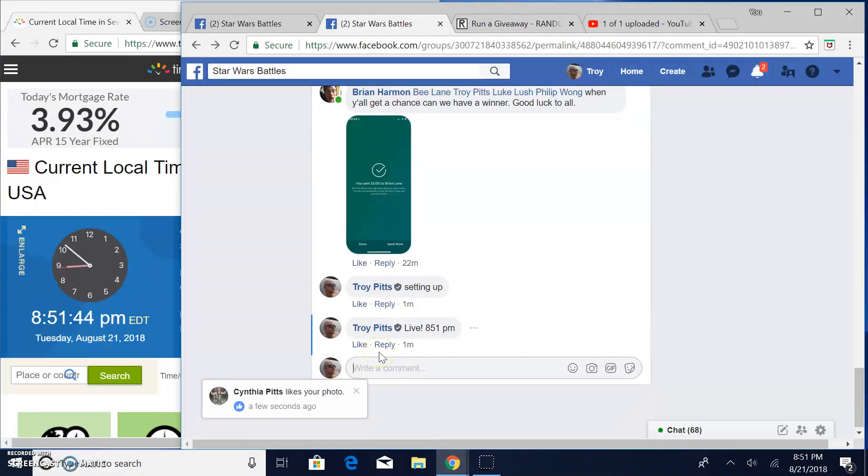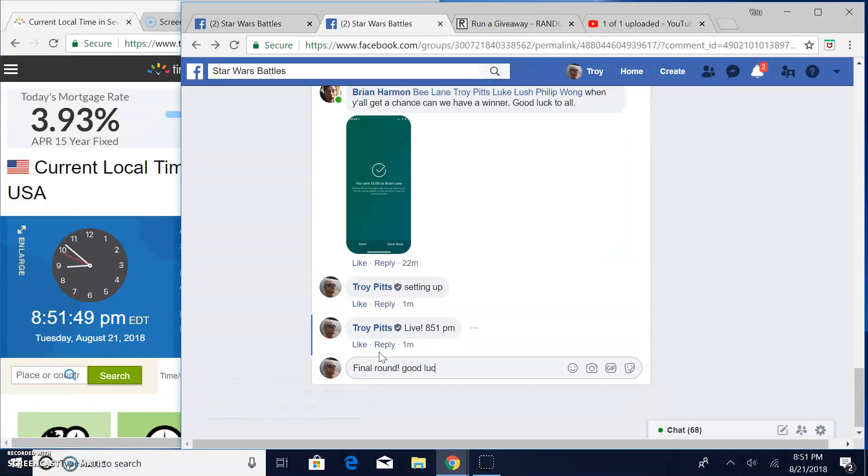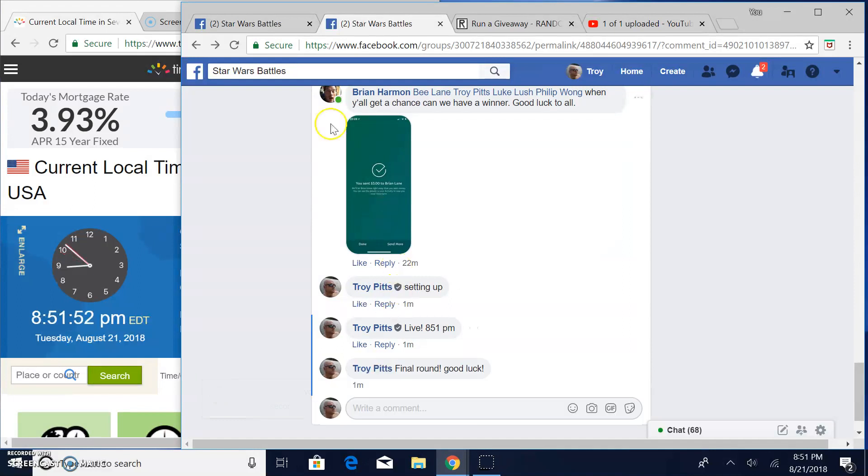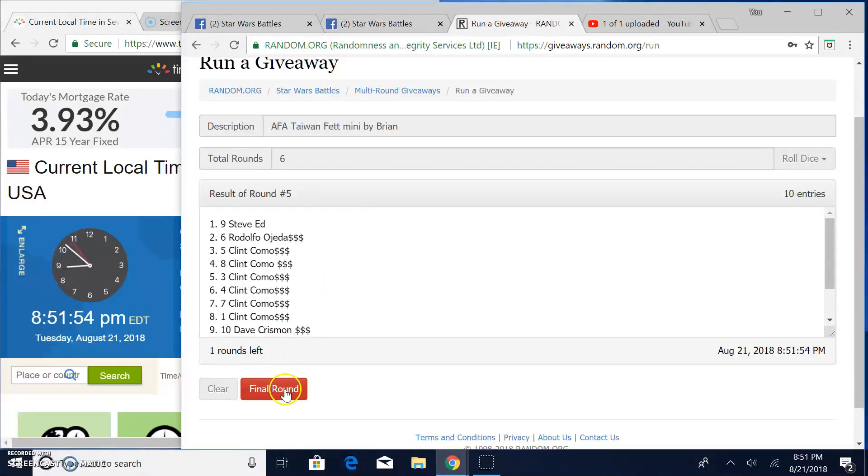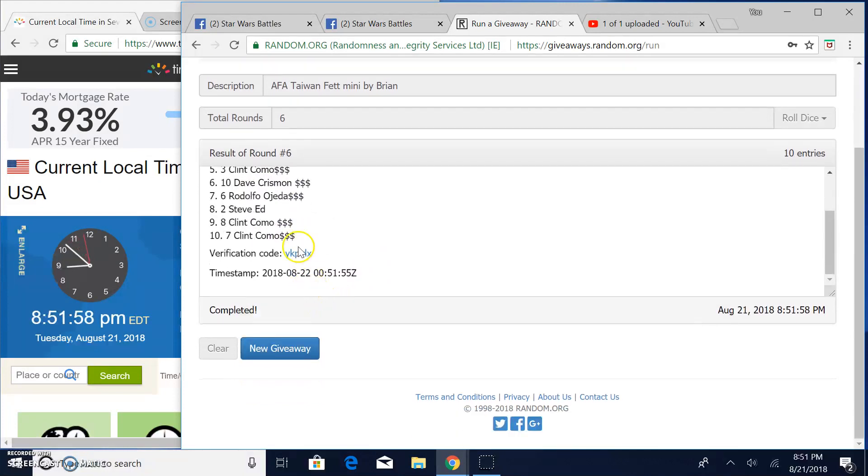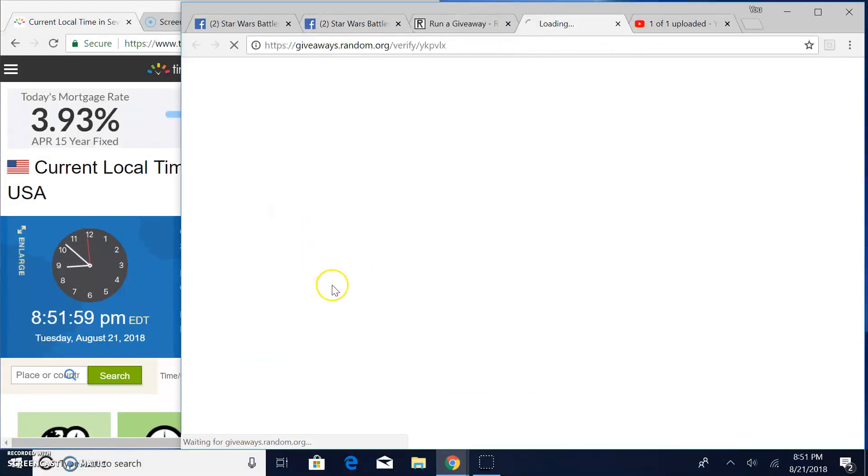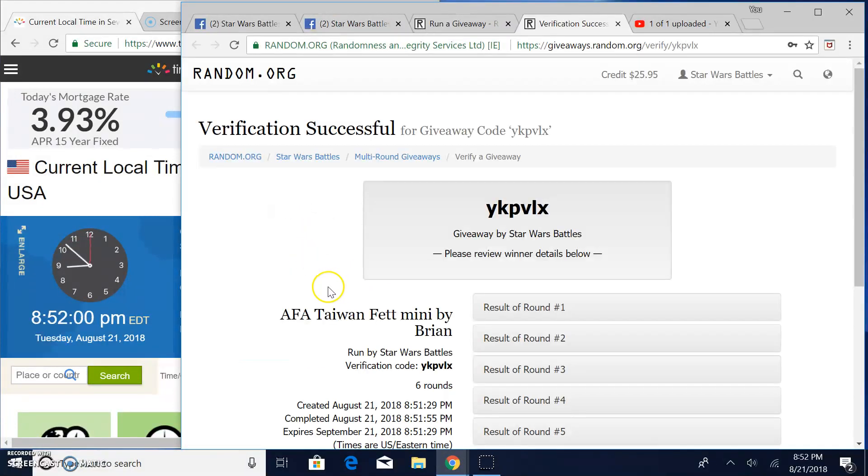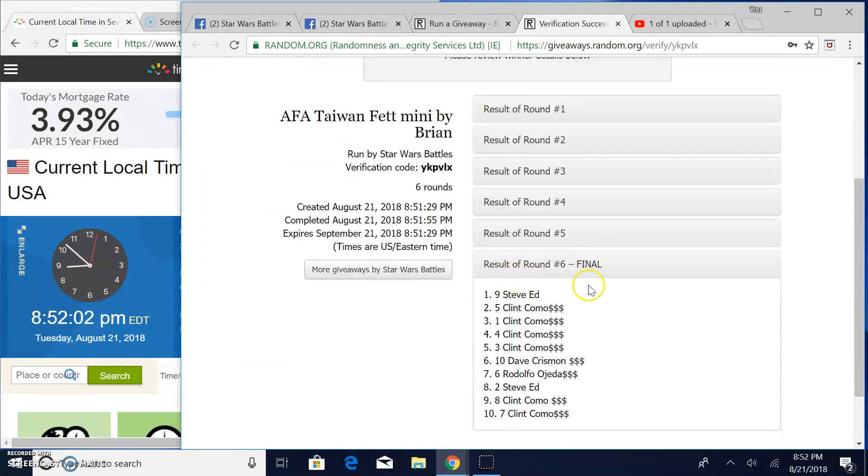Brings us to the final round. Good luck, everybody. It's 8:51. The winner is Steve, line 9. Congratulations. Verification is my KP VLX. There it is. Round 6, spot 9. Your winner.